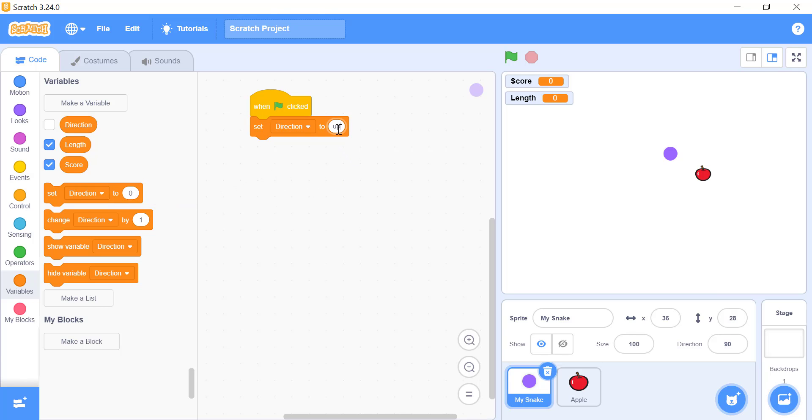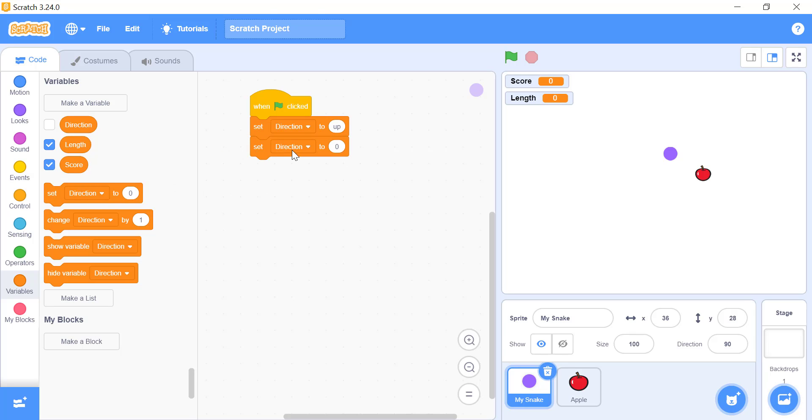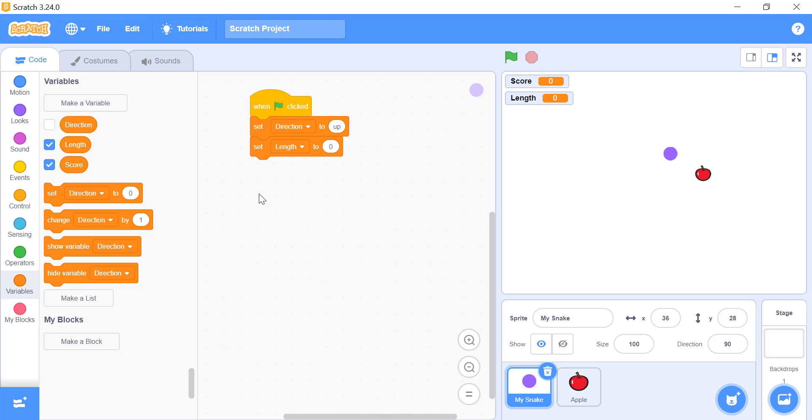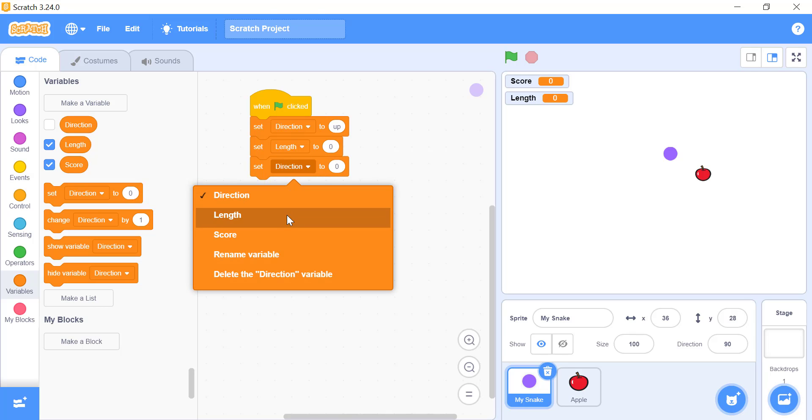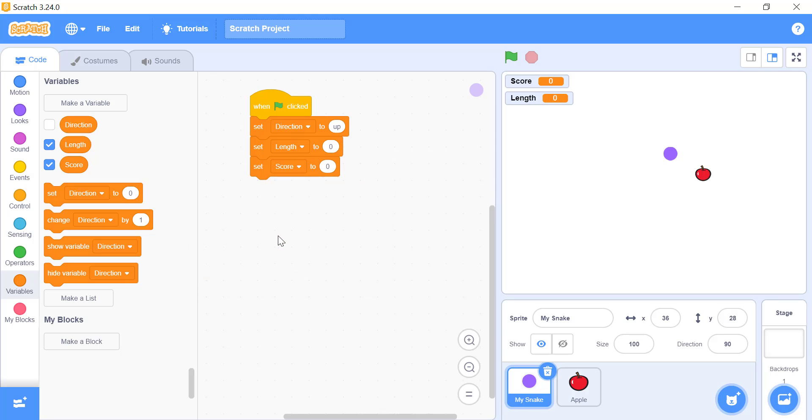Set the direction variable to up, so anytime you run your game, it will be facing and going towards the top of the screen. And set the score and length variable to zero, so the size of the snake will be small at the beginning of the game. Performing these steps will make your game behave the same way every time you run your game.